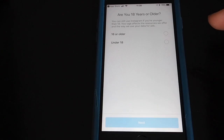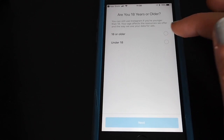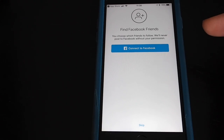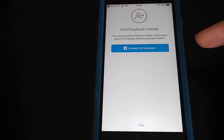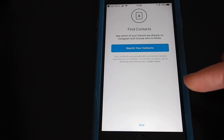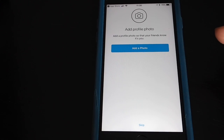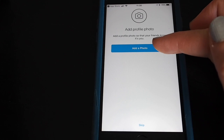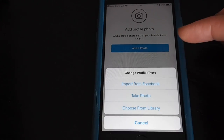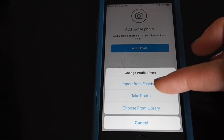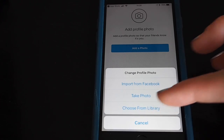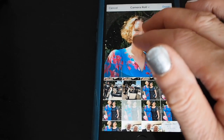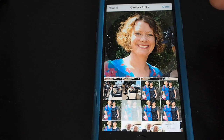Tap on next and confirm that you're over 18. Here you can choose to connect to your Facebook friends so you can find people to follow, but you can always skip all these and come back to do this later. Adding a profile photo is quite important, so let's add a photo. Let's choose from library.